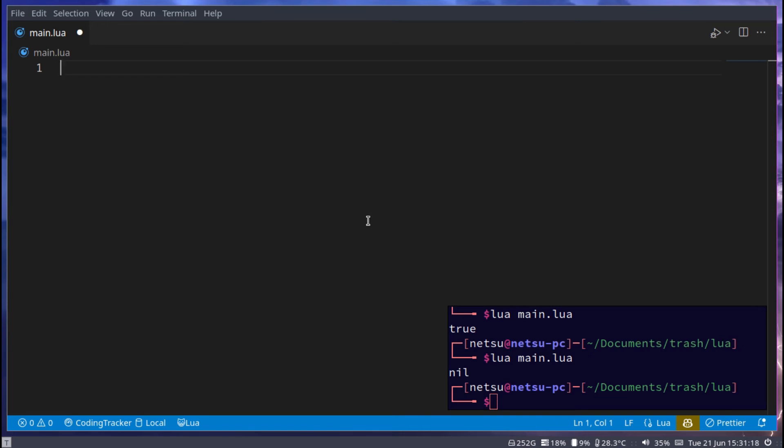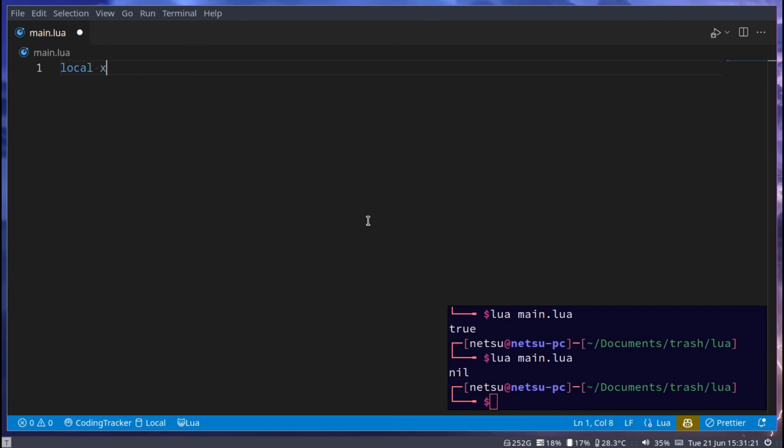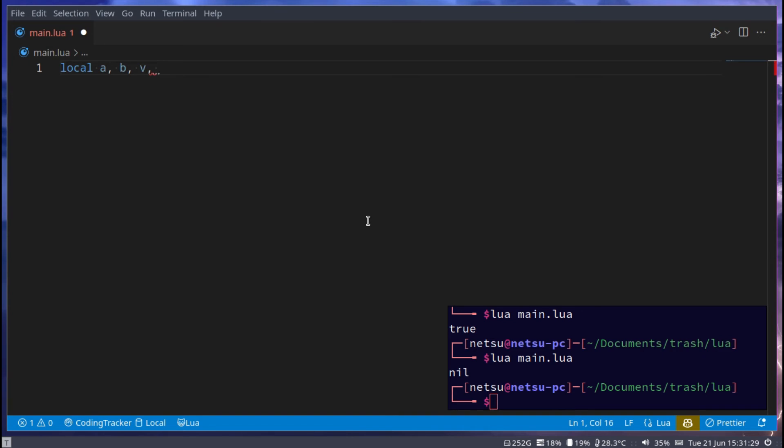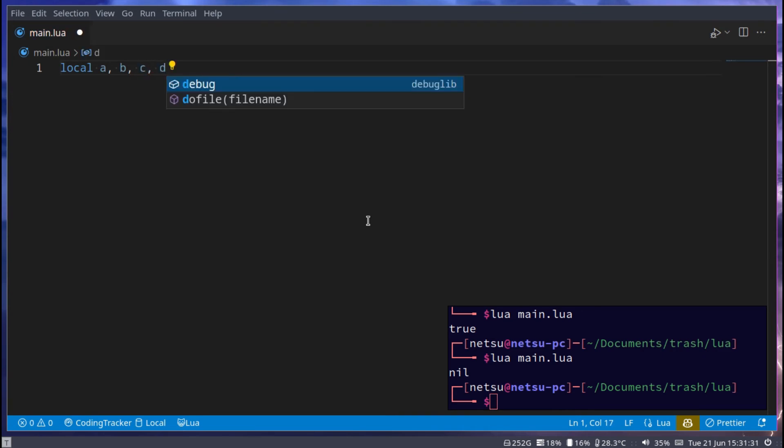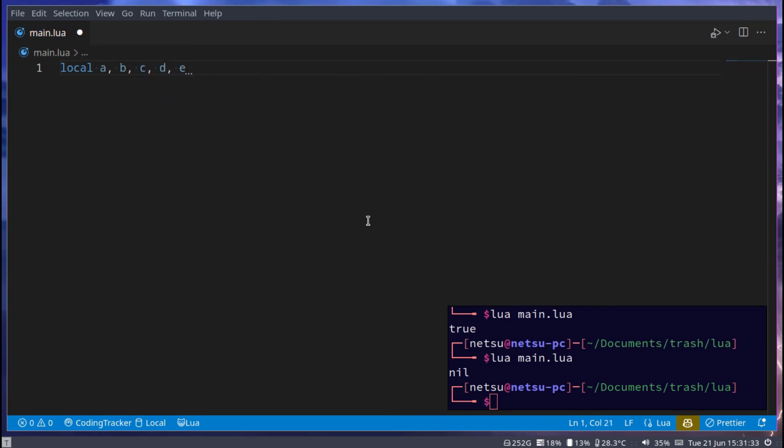But when you just use it as an array, so a way to store multiple values inside of one variable, then you'll usually just use the same data types, just numbers, or just text. For example, let's say we have local a, b, c, d, e, and you can imagine this going up until z. And we could say we're storing 1, 2, 3, 4, 5.